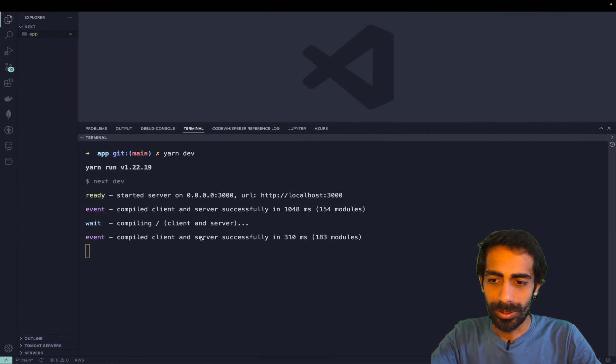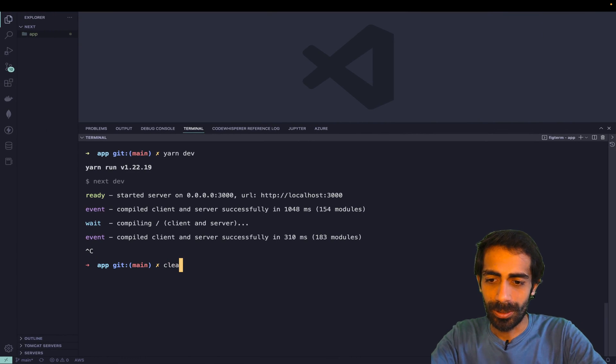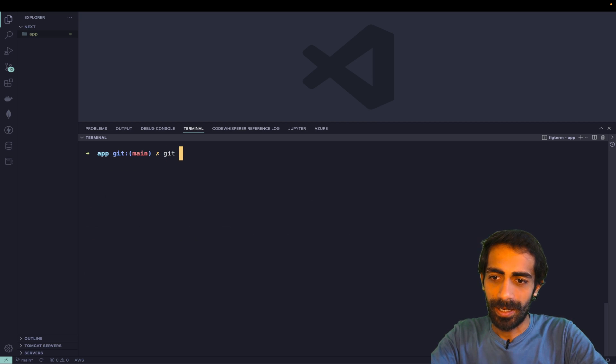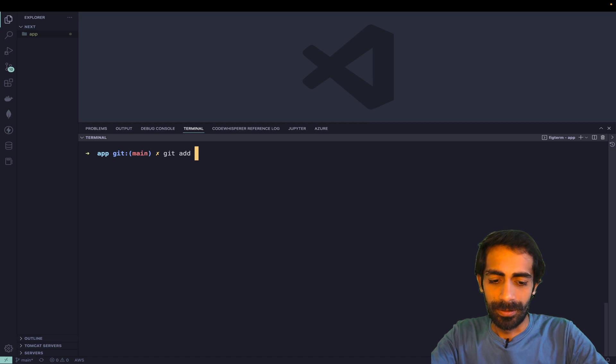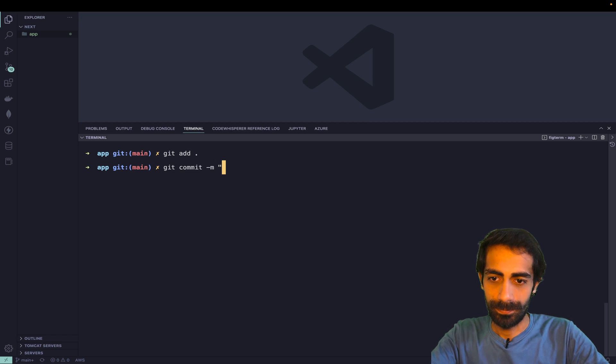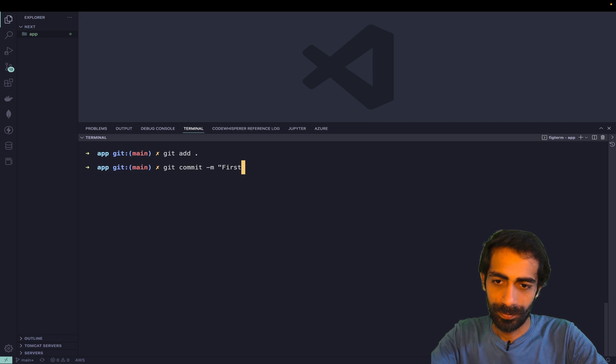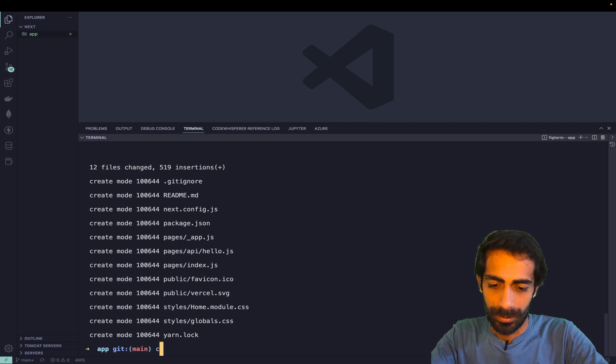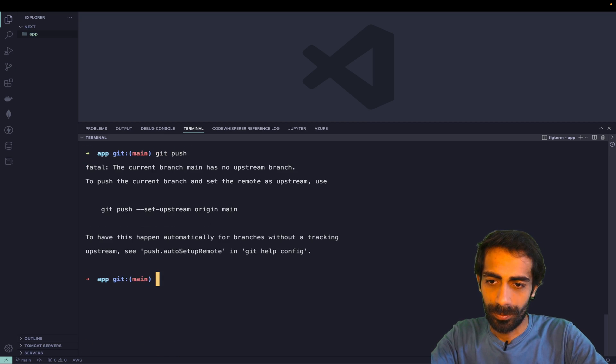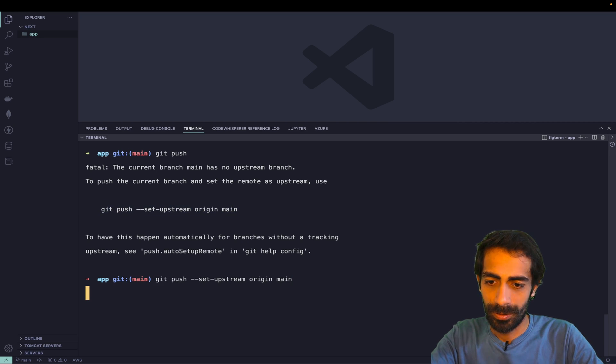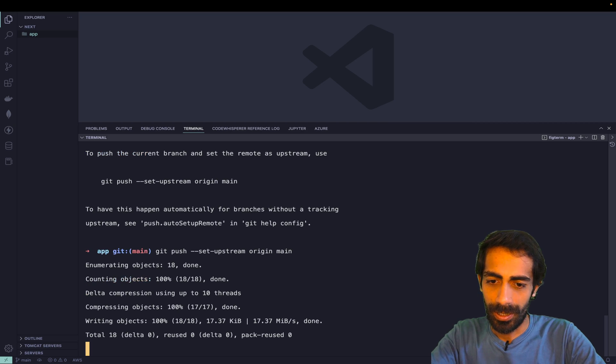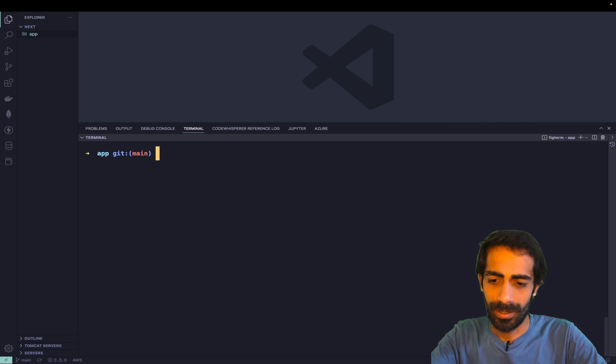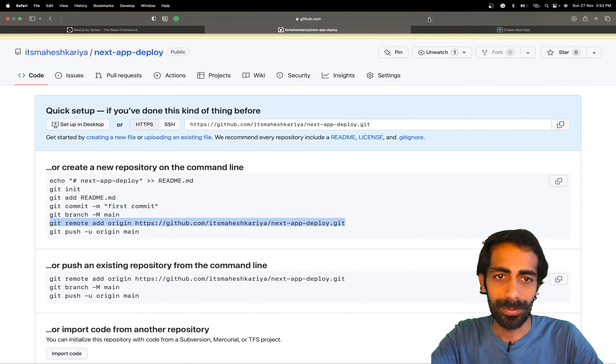Now I just need to push this thing. I need to set upstream master, so I'll directly say 'git add', then 'git commit' with the message 'first commit first deploy', then before that we need to set upstream main, and 'git push'.